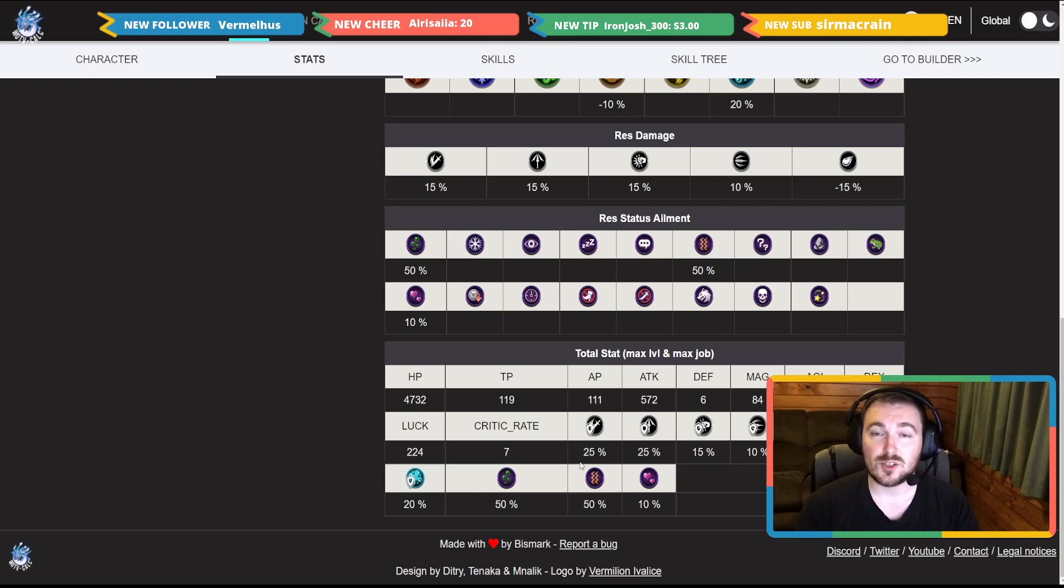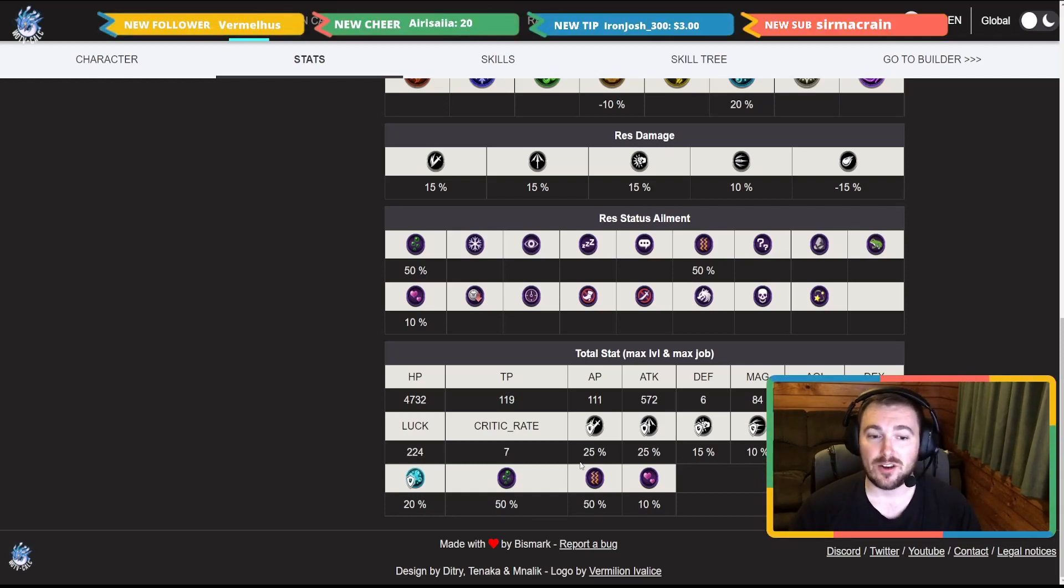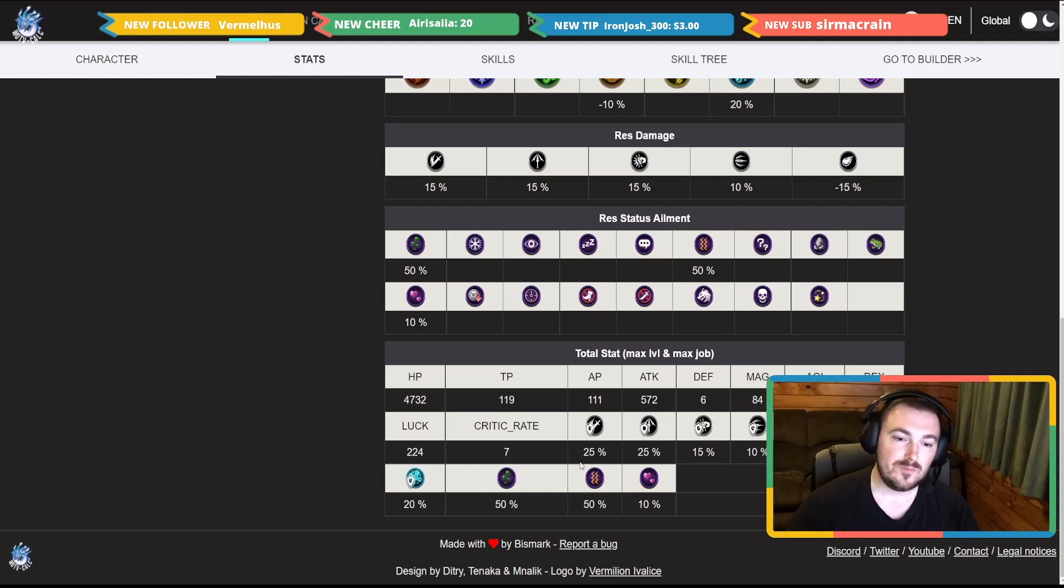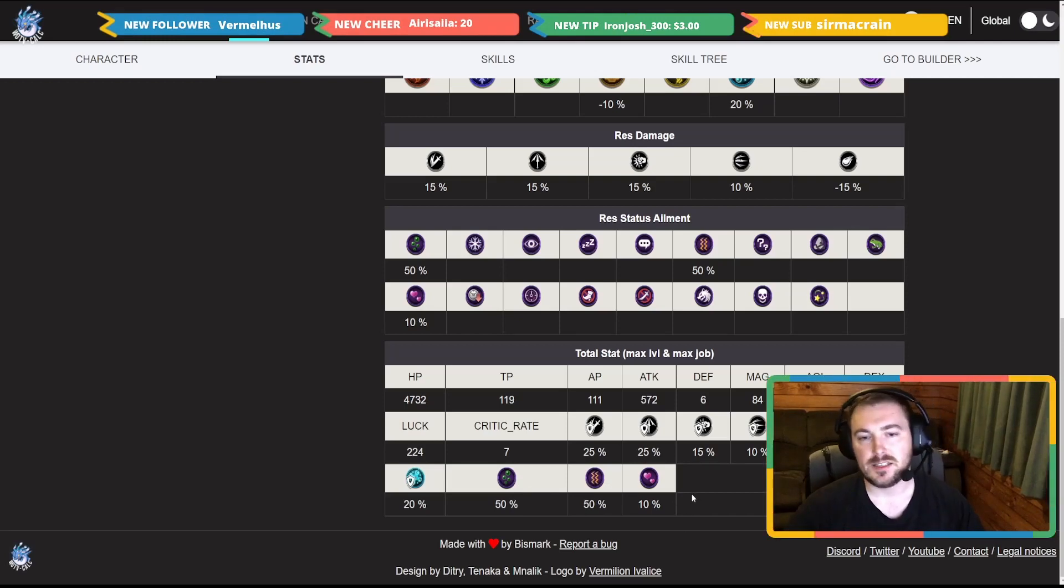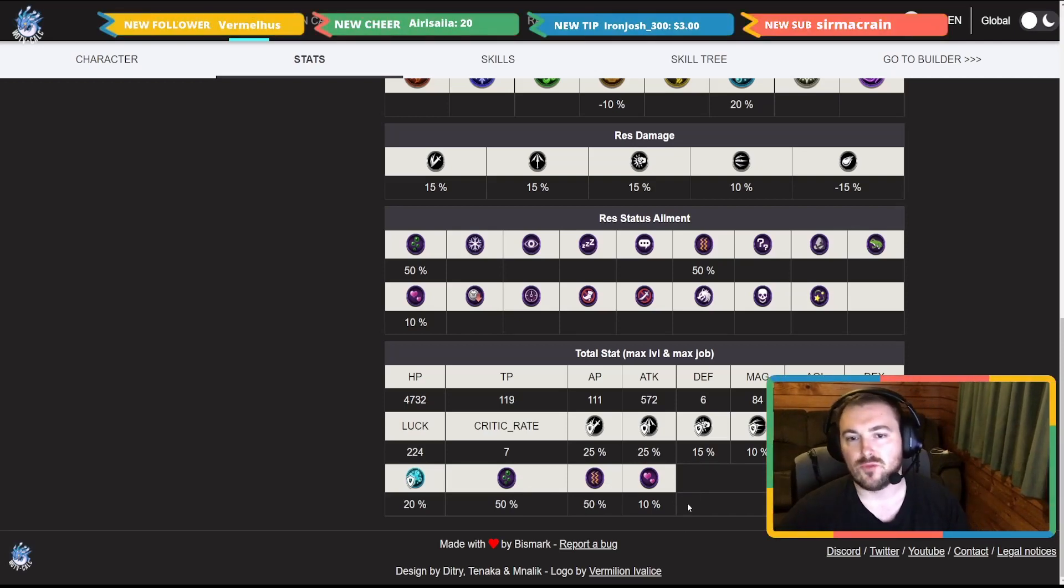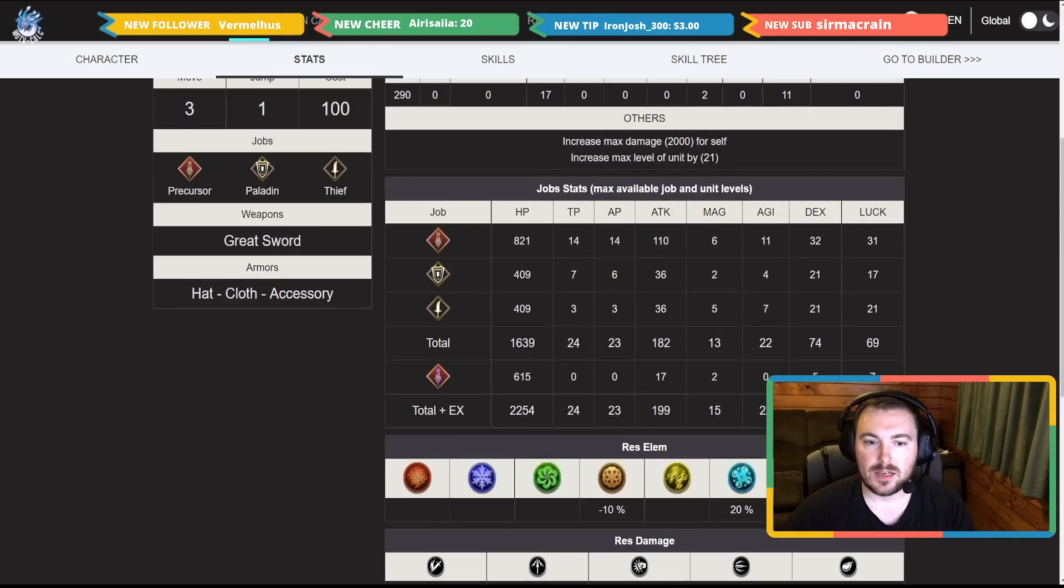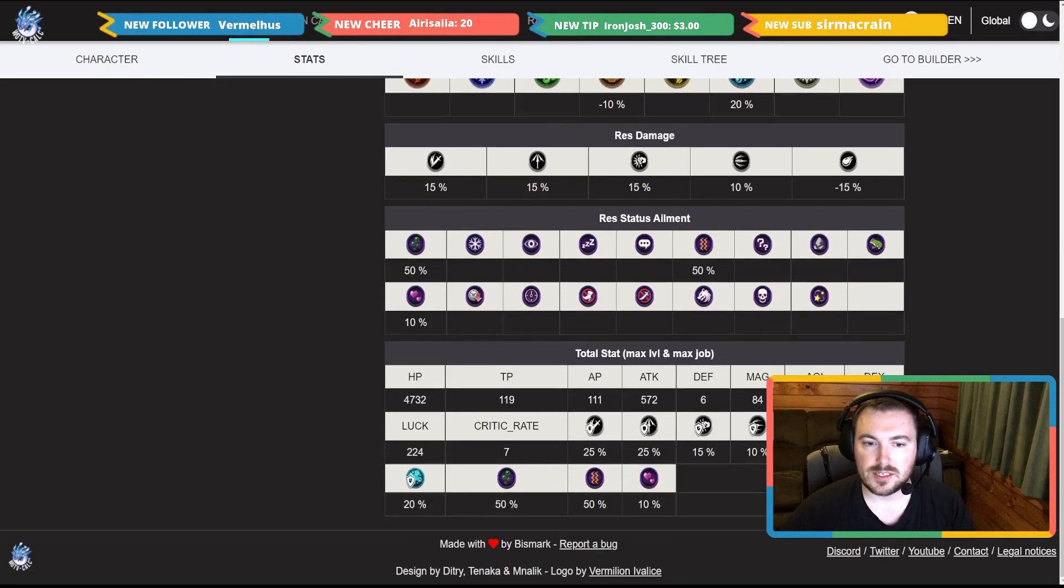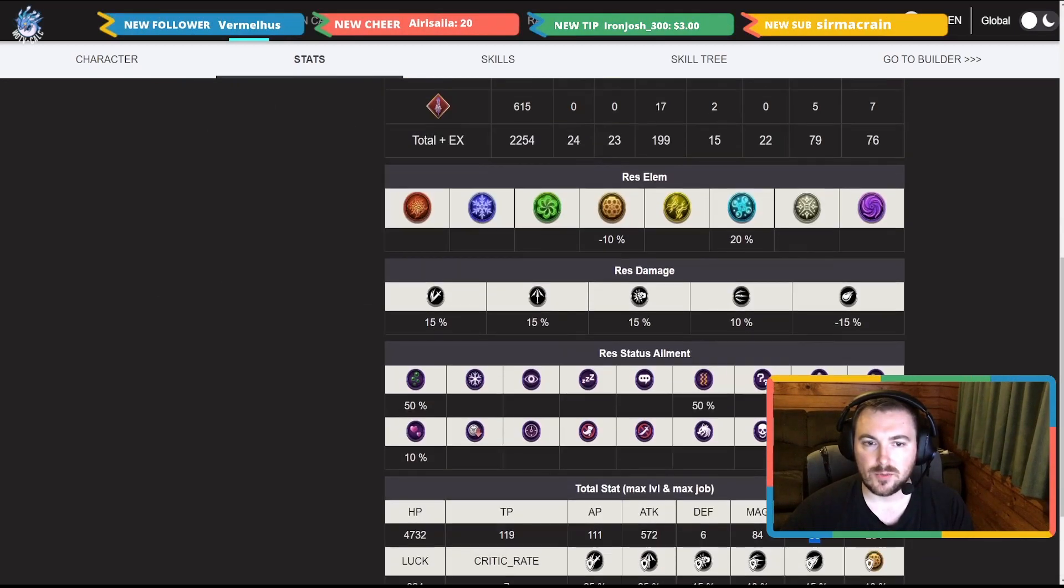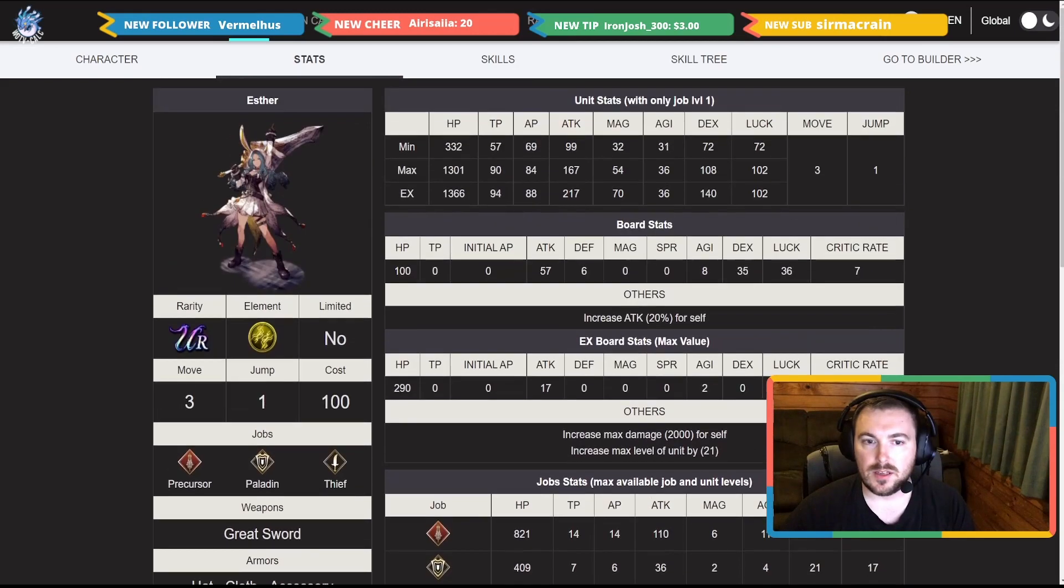The other bad side to it is she is weak to magic by 15 percent and you know magic is around a lot at this time. Along with her she's got the poison resist and also paralyzed resist as well.